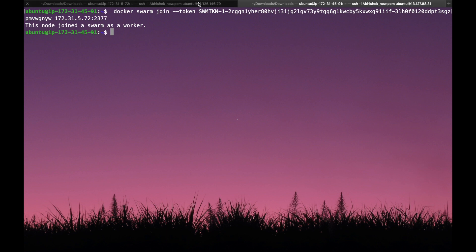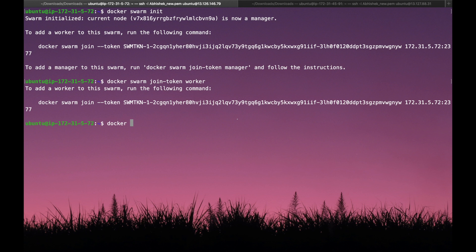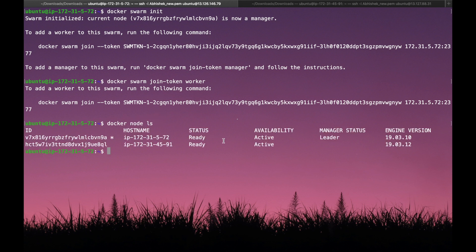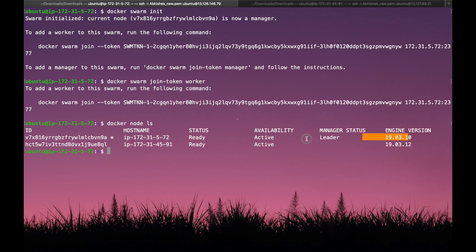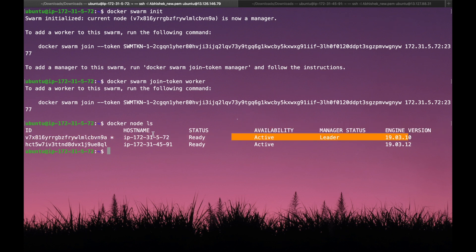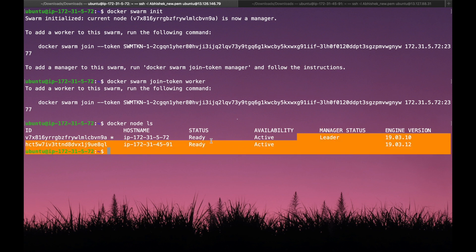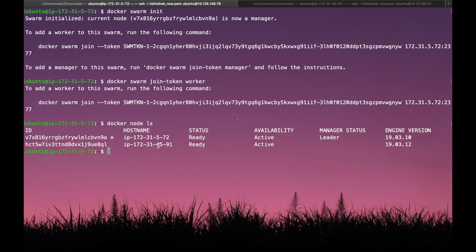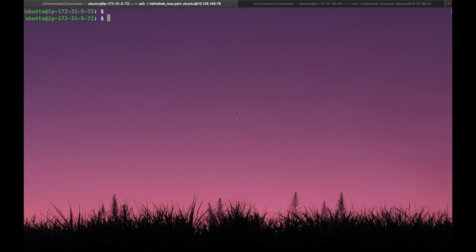Once we execute the join command on the worker node, it will join as a worker. Let's verify with 'docker node ls'. We can see the manager node with status 'Leader' and the worker node at IP 172.31.45.21. Now let's navigate to the folder where I have already created a YAML file.